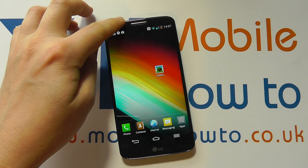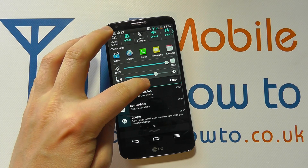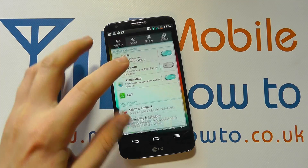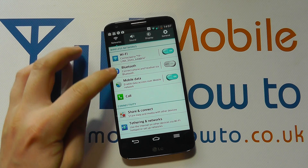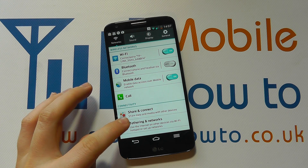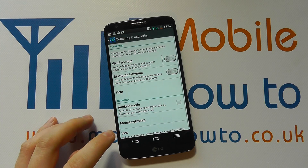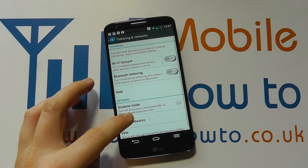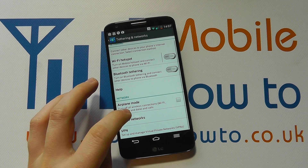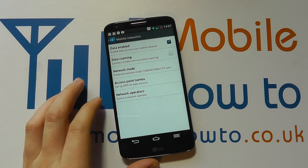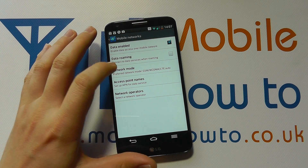To do that, you need to navigate to your settings from the notification bar and you need to be under Networks. Towards the bottom you have Tethering and Networks, and within this you've got the option for Mobile Networks. Tap that and then you've got Network Mode.